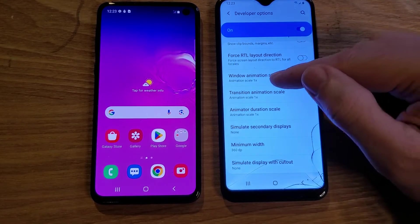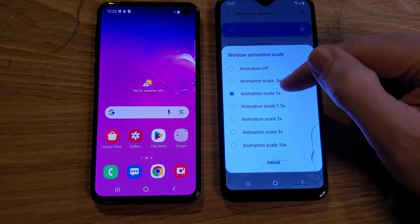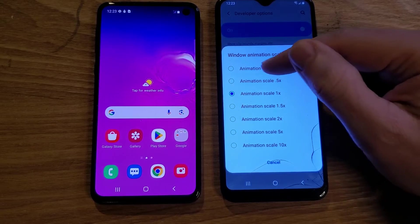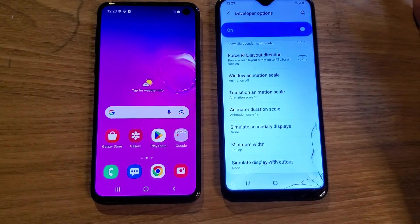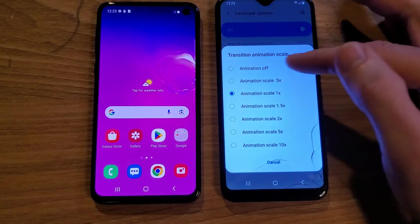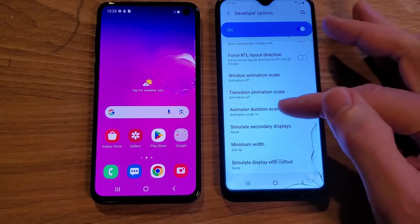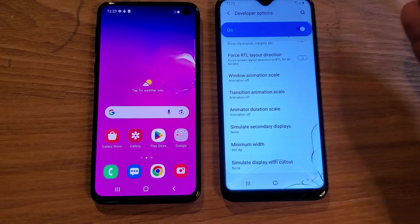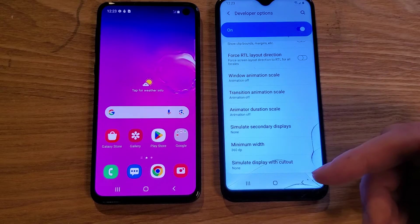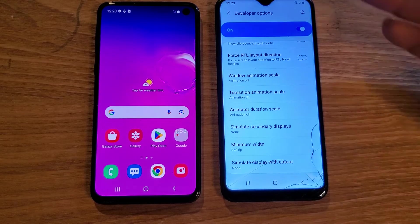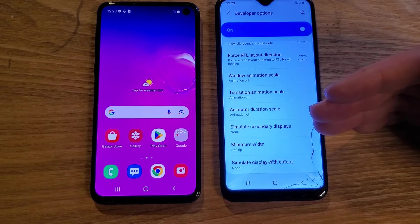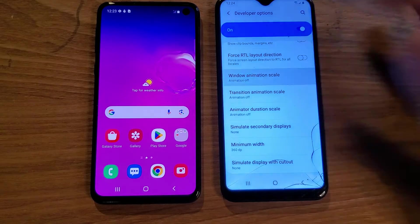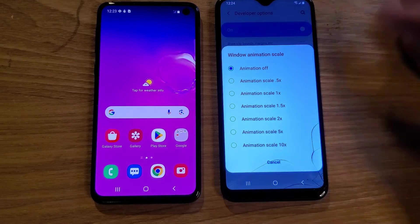We're going to touch the first one, Window Animation Scale. Some people say to put it on 0.5 — the smaller the number, the faster it goes — but I'm going to turn it all the way off. Transition Animation Scale, I'm going to turn it all the way off. And then the last one, Animator Duration Scale, I'm going to turn that one all the way off. If you do this and end up not liking it, just come back inside Developer Options, turn it back to 1X — as easy as touching it again and choosing 1X.